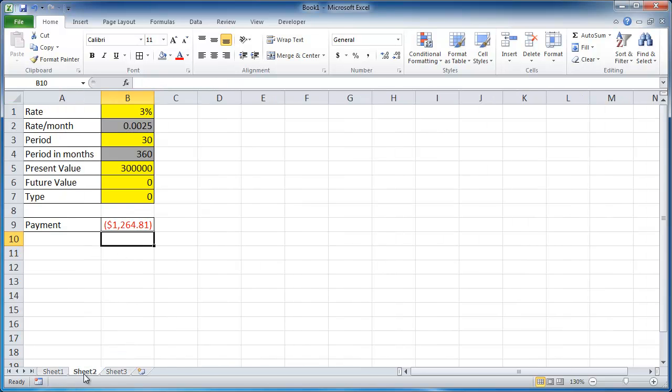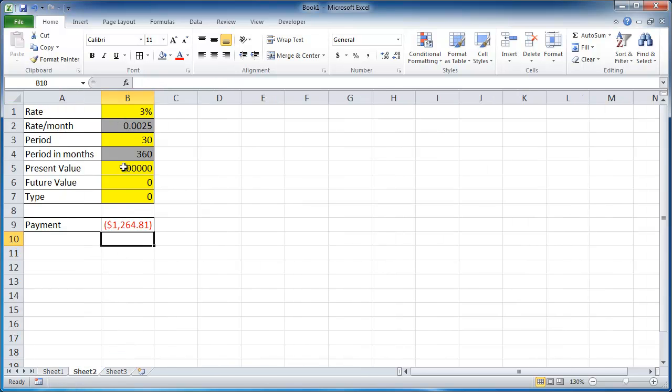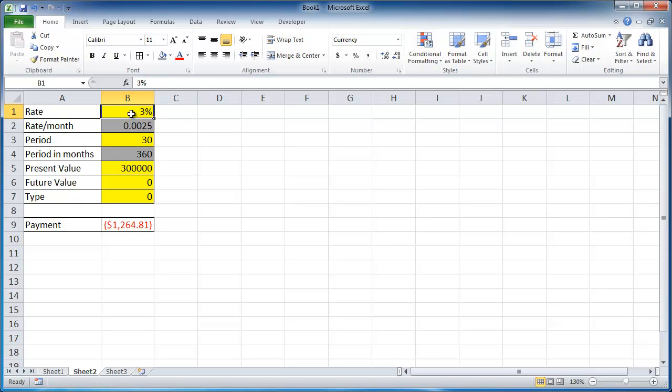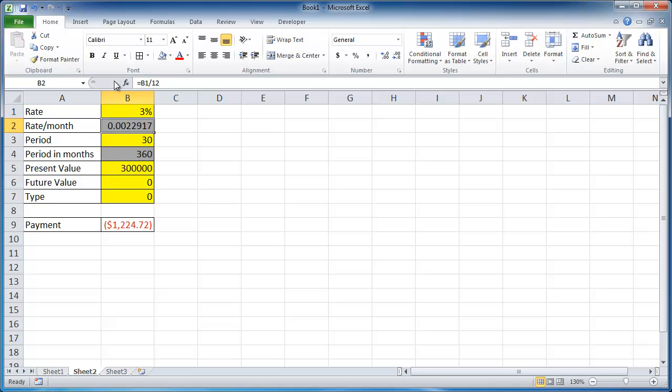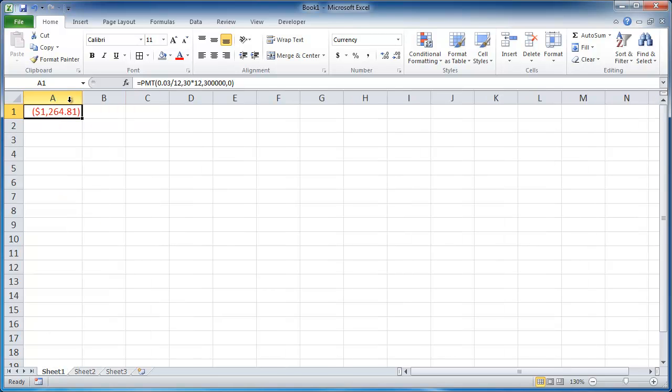So the beauty with having it reference other cells instead of having it hard-coded in is when you want to play around with the number. Let's say, for example, we got a 2.75% loan. And it automatically changes that. And you have your payment changed here. So you can change it here. It's a little bit easier to change it visually when you're looking at it than just keep going through here and changing it.